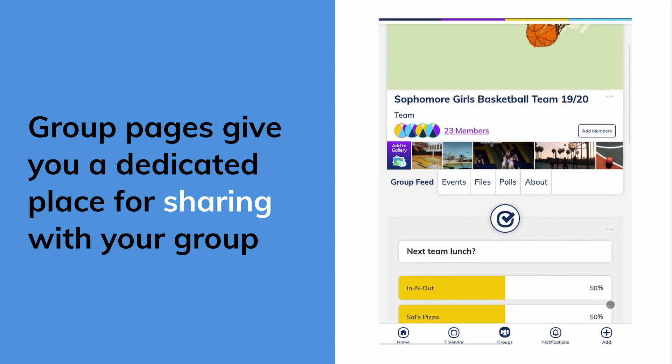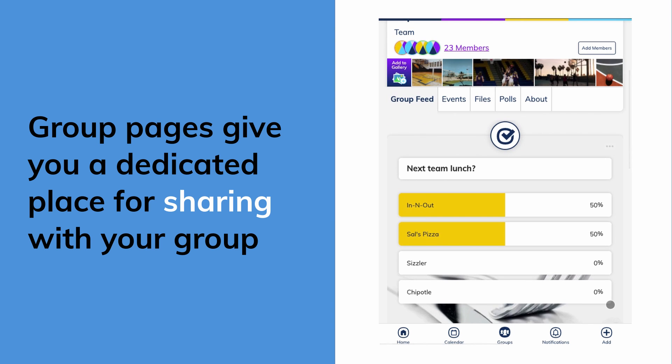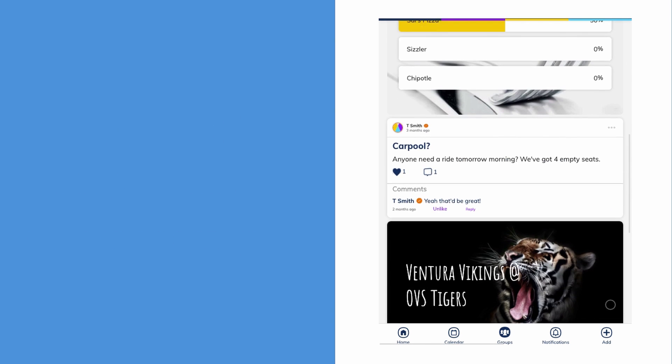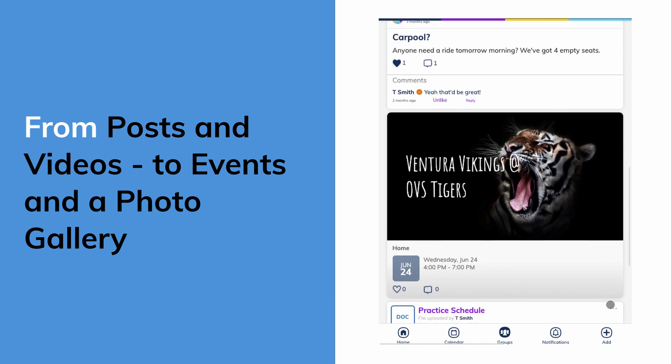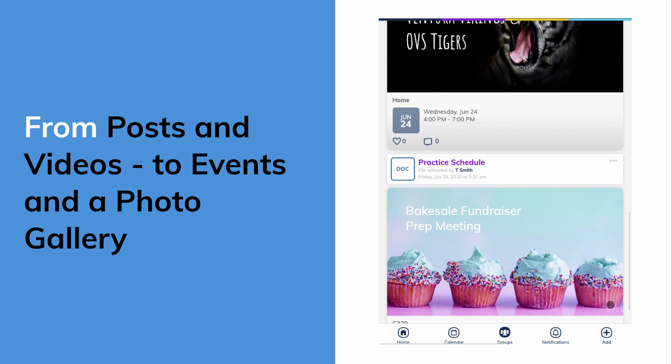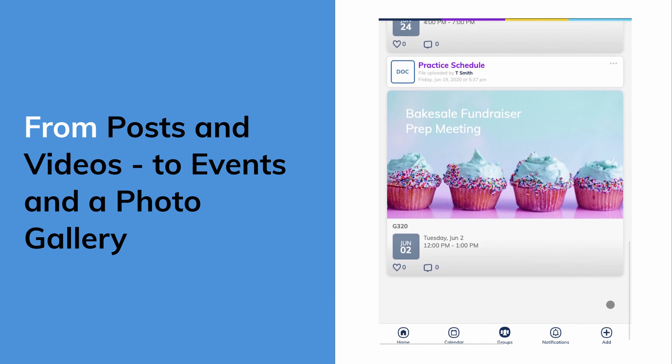Group pages give you a dedicated place for sharing with your group, from posts and videos to events and a photo gallery.